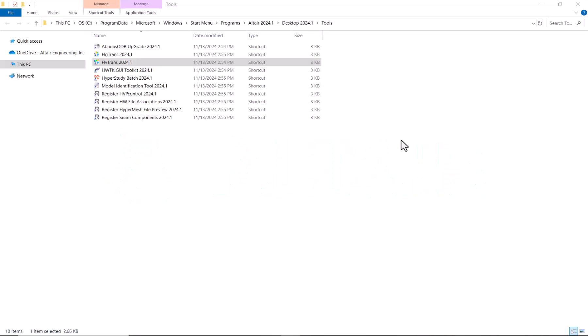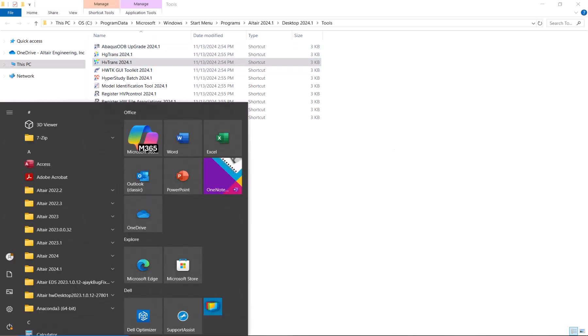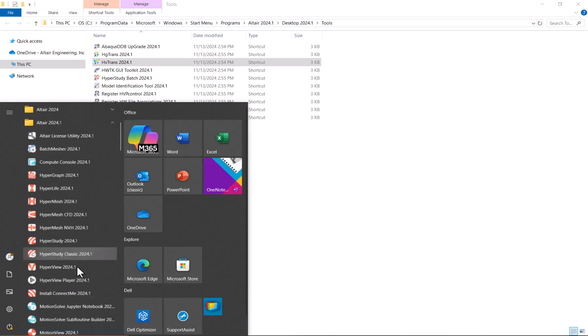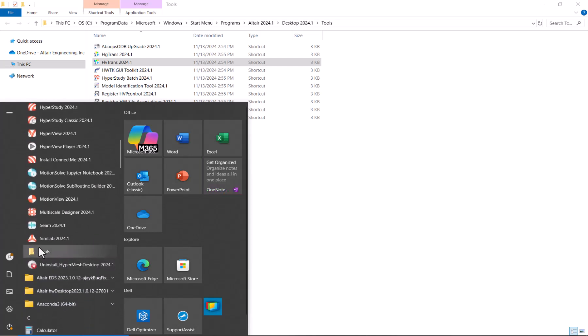Hello everyone! In this video I'm going to show you how you can convert your result files into h3d files by using hgbtrans. This tool should be located under your installation folder and tools.